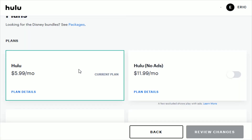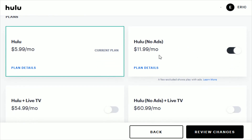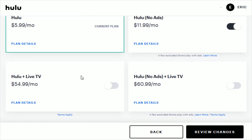Under the plans area, this is my current plan, but I can upgrade by flipping on this switch to Hulu with no ads for $11.99 a month. It also has the option of getting Hulu with live TV, or Hulu no ads with live TV — those are significantly more expensive and give you access to those live TV channels if you want that.